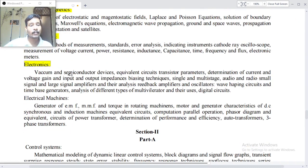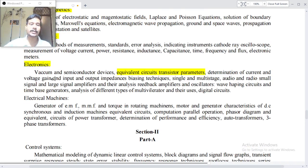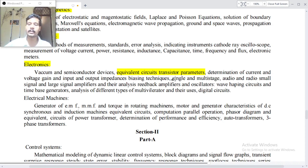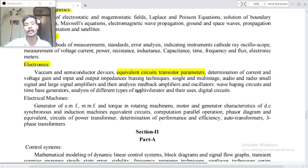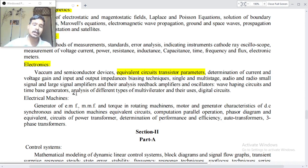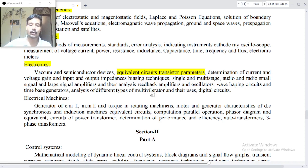Electronics: vacuum and semiconductor devices, equivalent circuit, transistor parameters, determination of current and voltage gain, and input and output impedance. Biasing techniques, single and multi-stage audio and radio small signal and large signal amplifiers and their analysis. Feedback amplifiers, oscillators, wave shaping circuits and time-base generators.